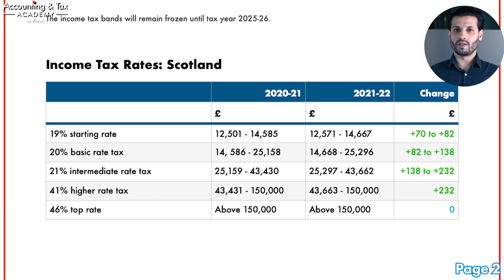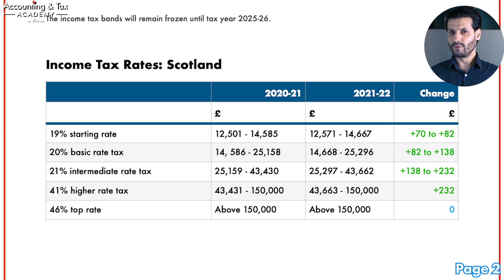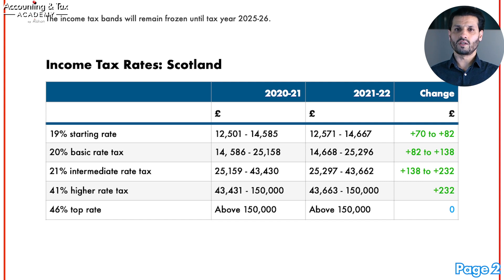If you are a Scottish taxpayer, there are five levels of income tax rates, and the changes for the 21-22 tax year are very marginal. Scottish taxpayers pay the same tax as the rest of the UK on dividends and savings interest. As things currently stand at the date of this video, Scottish income tax rates and thresholds are subject to parliamentary approval.